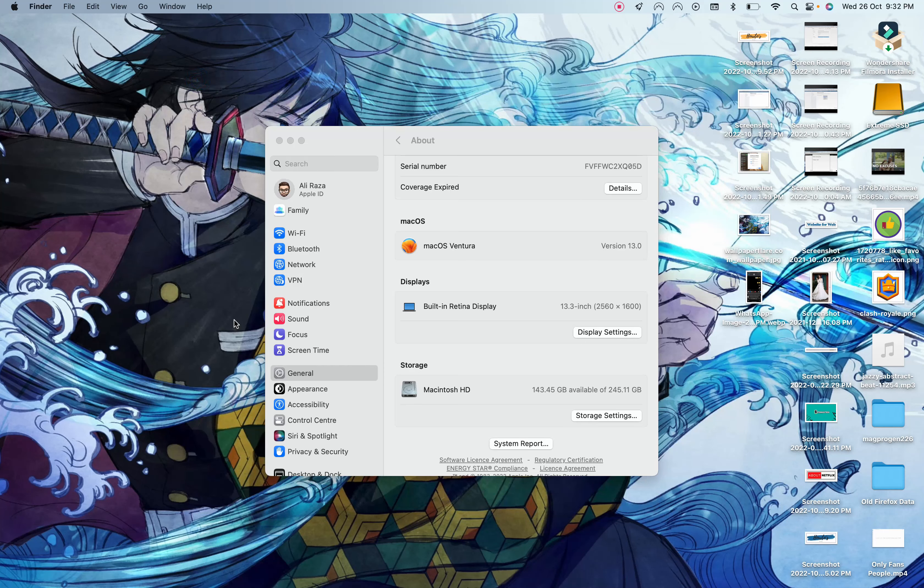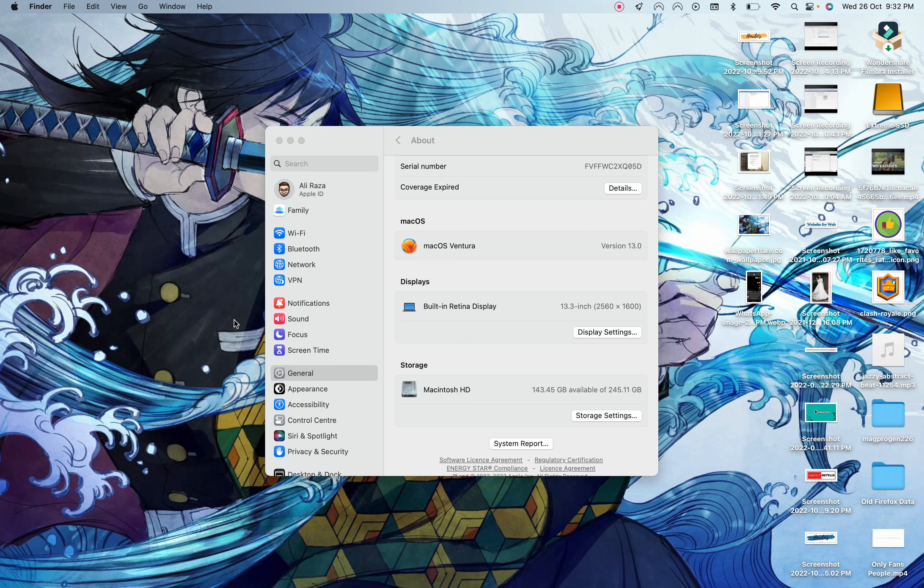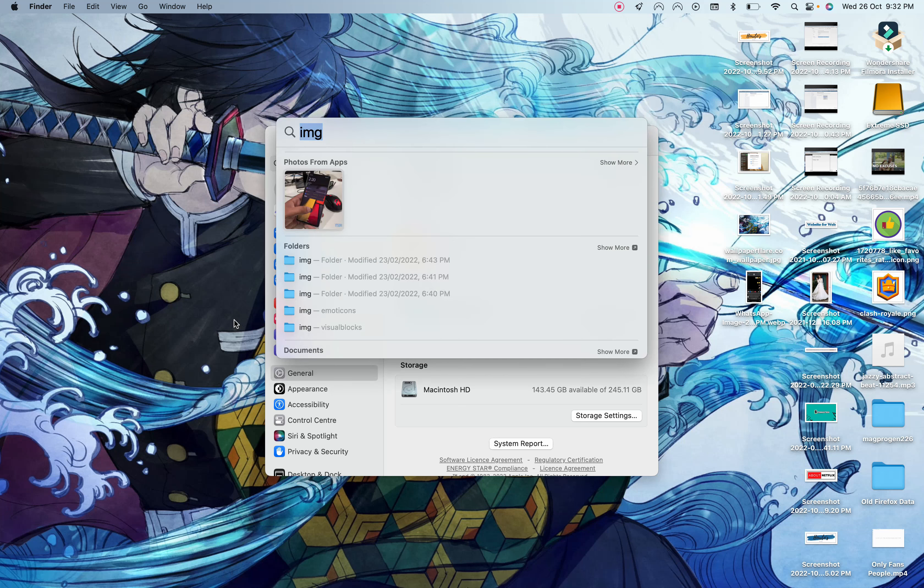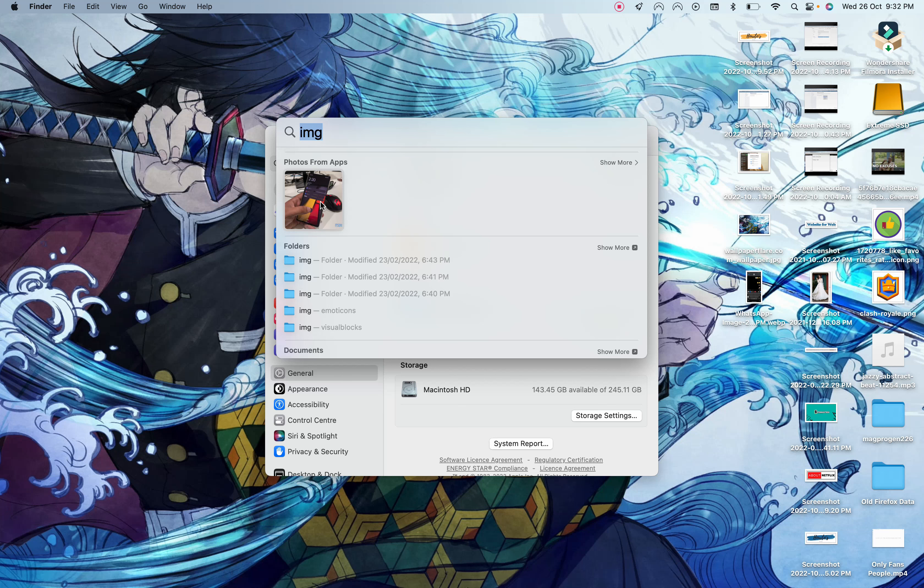The third one is quick look in the spotlight. If you press the command and the spacebar, you can see that now it shows previews of the images that you have taken. It will help you easily find what you are looking for and you can see the preview of that.